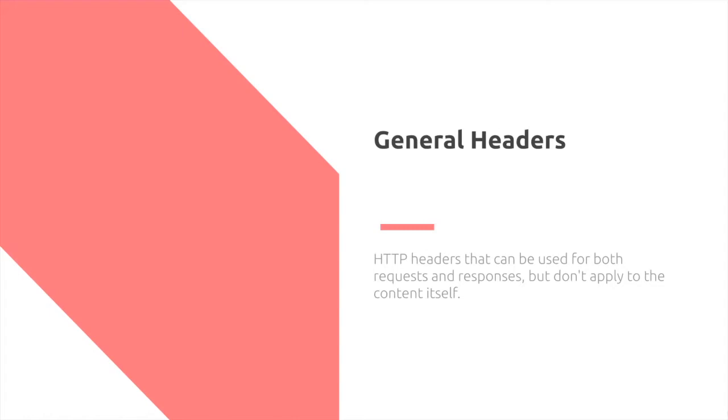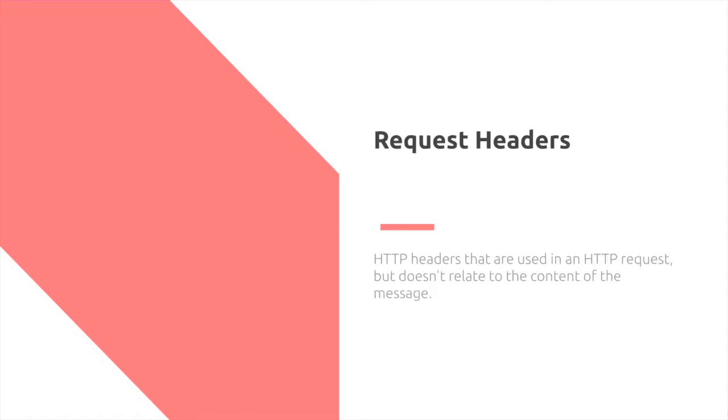So general headers are HTTP headers that can be used for both requests and responses, but they don't apply to the content itself. Meanwhile, request headers are used in an HTTP request, but don't relate to the content of the message.